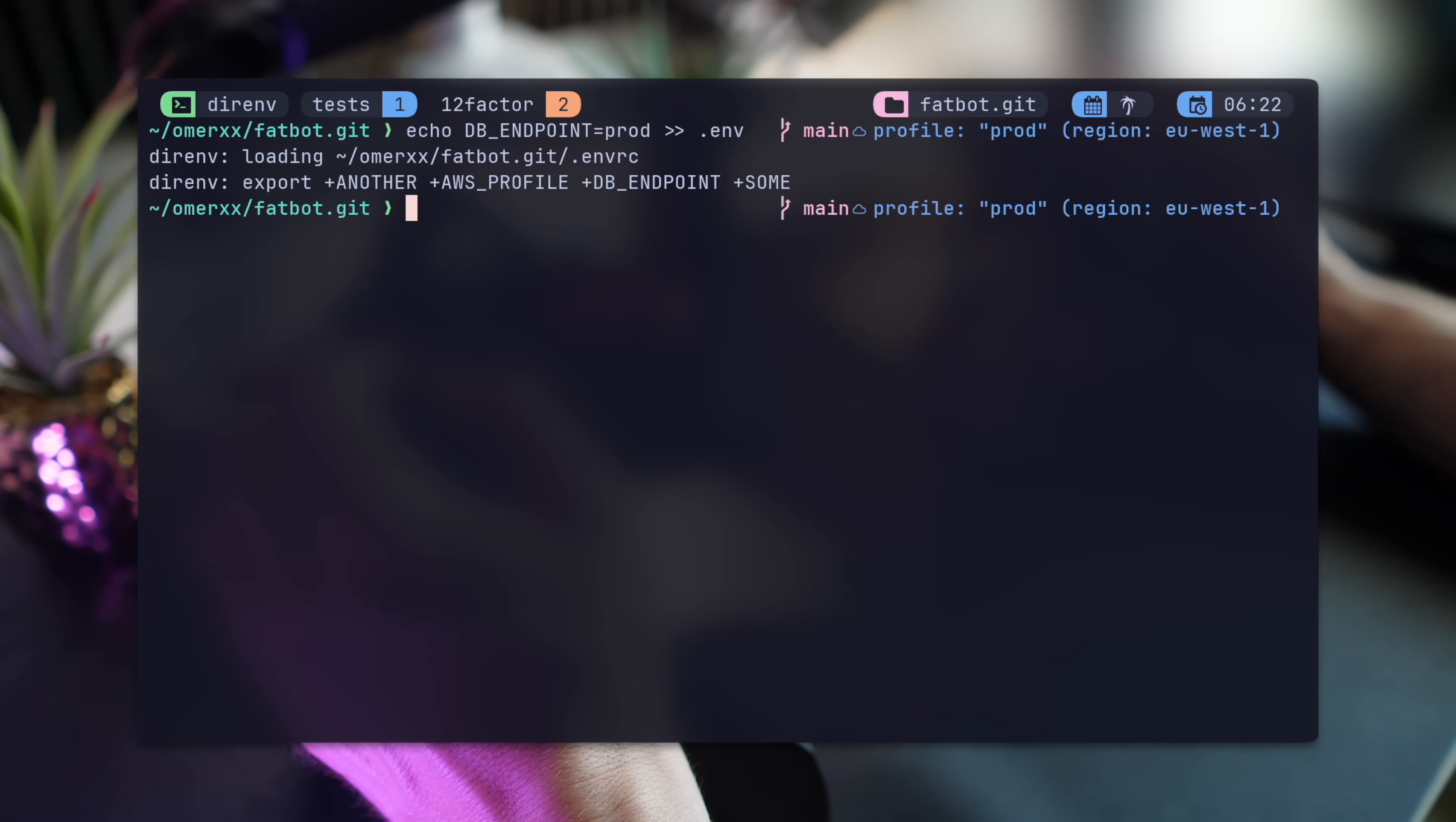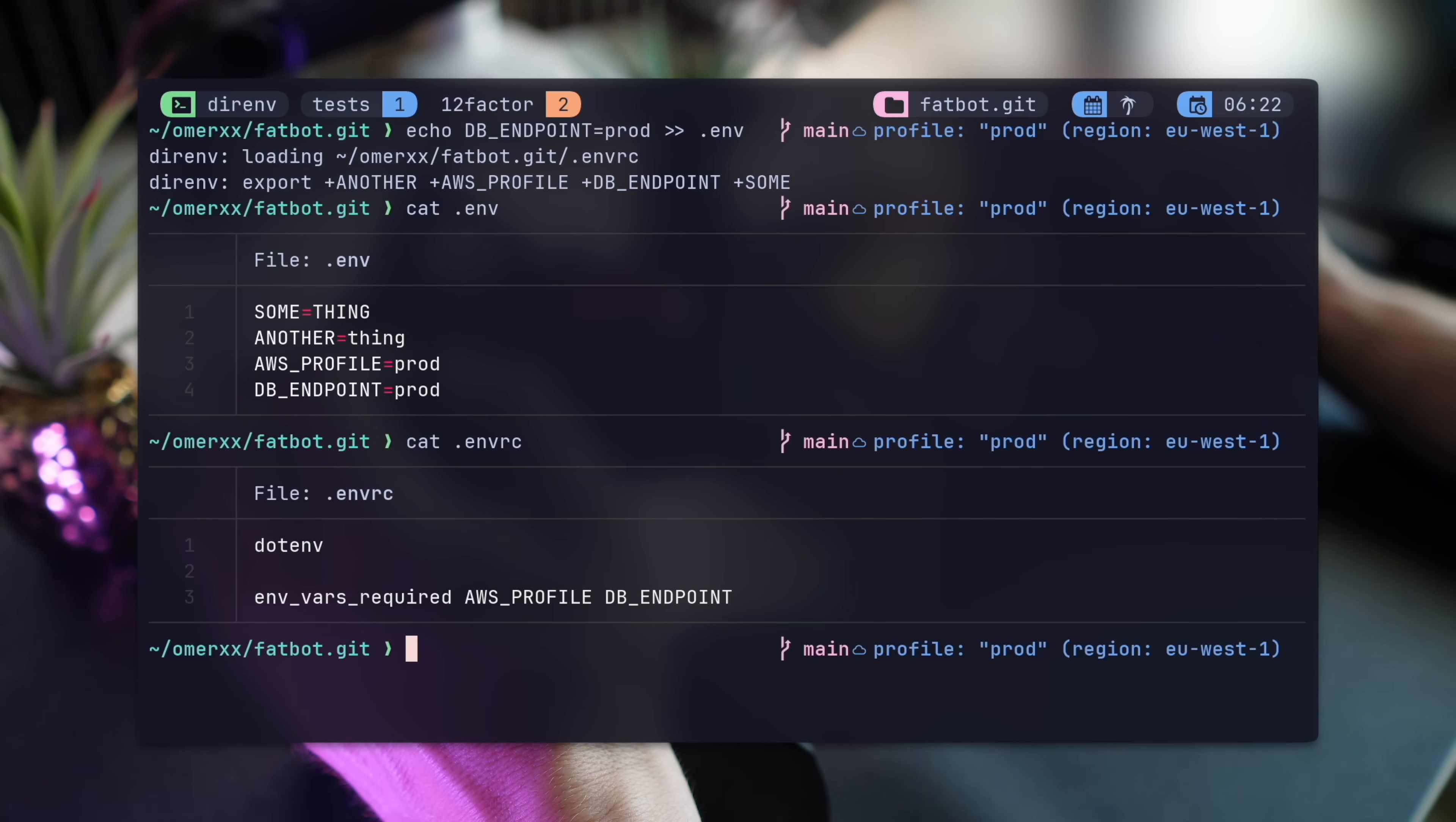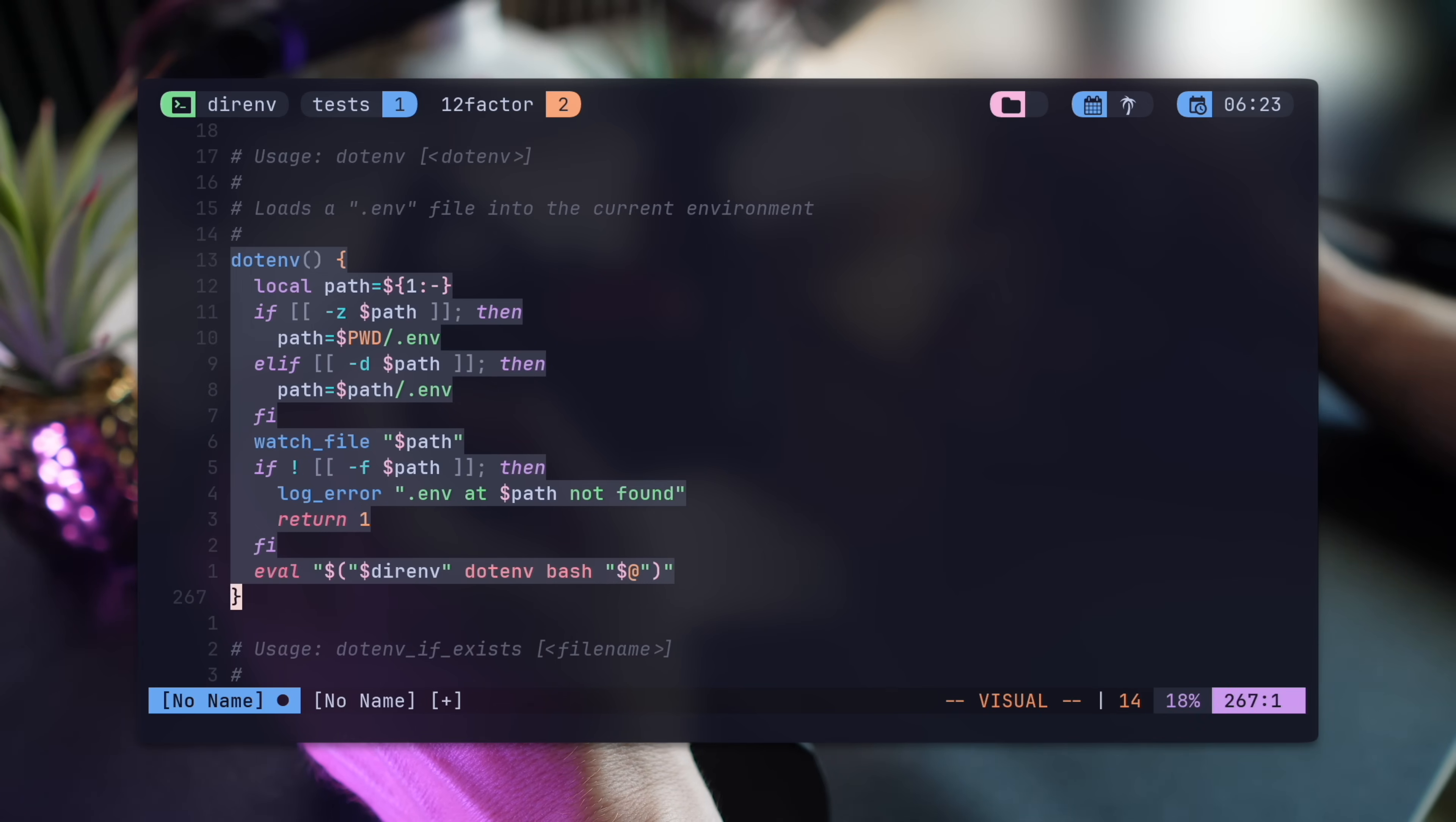Most applications do these checks in the code, where it's not necessarily the best place. DirEnv saves you the trouble of running these pre-flight checks in the first place. You can view the DirEnv stdlib by literally running direnv stdlib and you can also pipe it to NeoVim to read it in a nicer editor. This is where you can see something like dotenv, for example, how the function is implemented in Bash.